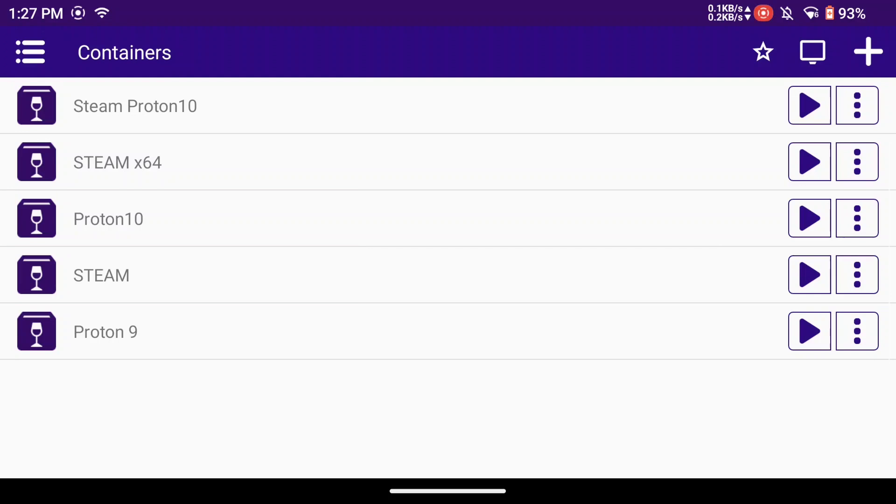I had a couple people mention in comments on my previous video where I was playing Left 4 Dead 2 online using Steam in Proton 10, they were wondering how did I install Steam inside Proton. So in this video I'm going to show you what I did.